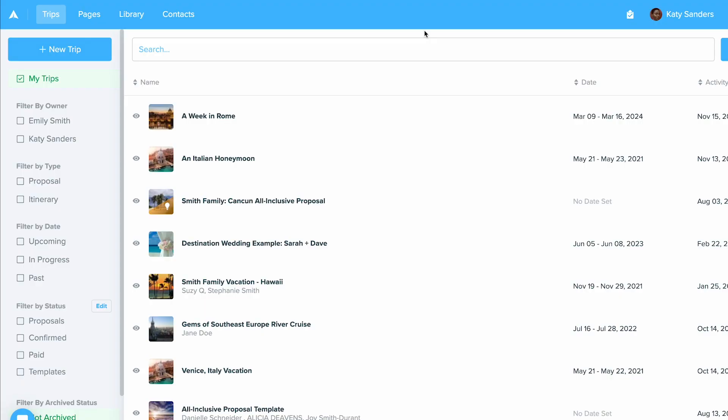In this video, we will be exploring your trip dashboard and sidebar. When you first log into your Travify account, you'll see your trips list. This is your trips dashboard.